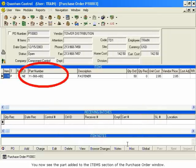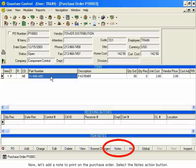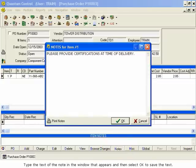You now see the part added to the Items section of the Purchase Order window. Now, let's add a note to print on the purchase order. Select the Notes action button. Type the text of the note in the window that appears, and then select OK to save the text.